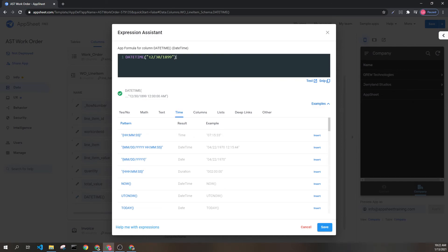If instead there's something in here that can't be cast as a datetime, for instance the word hello, this will return blank because this can't be associated with a date.